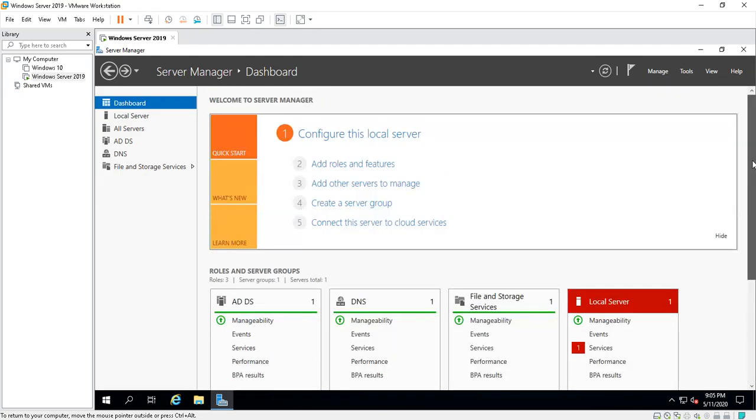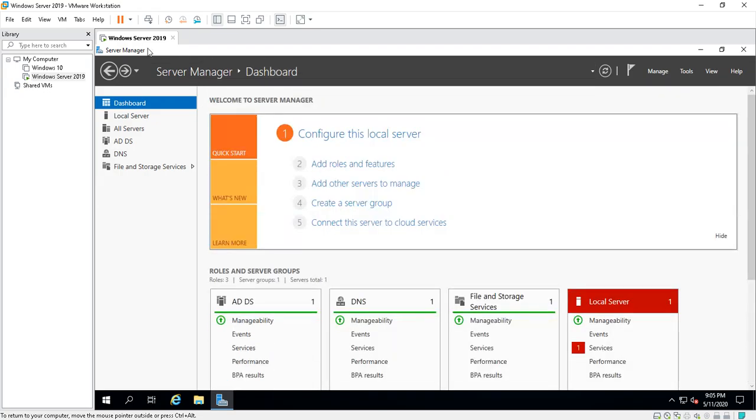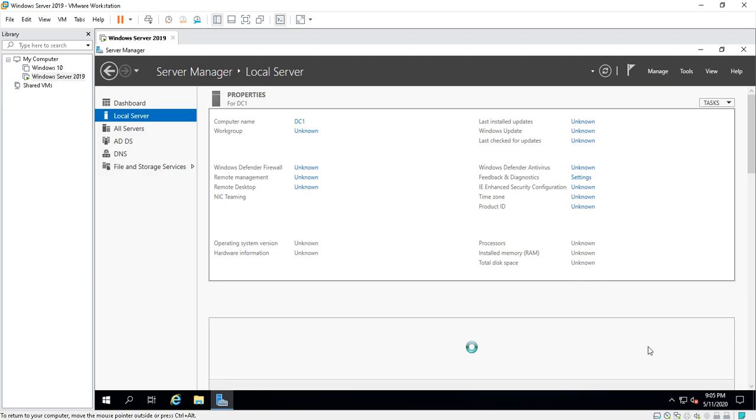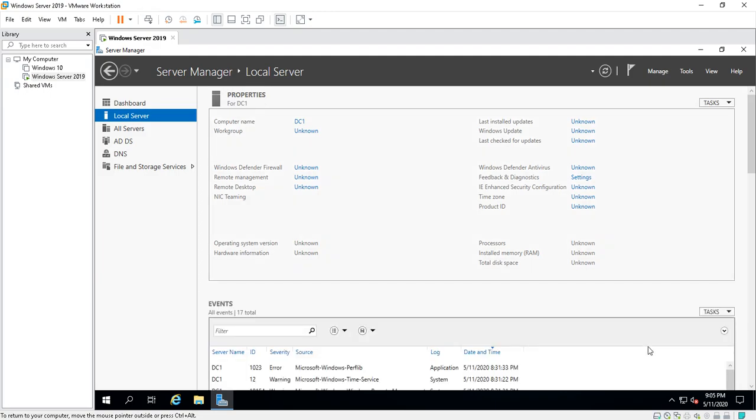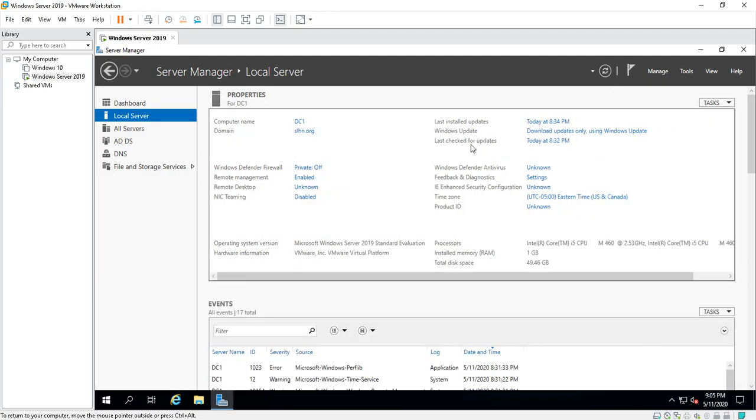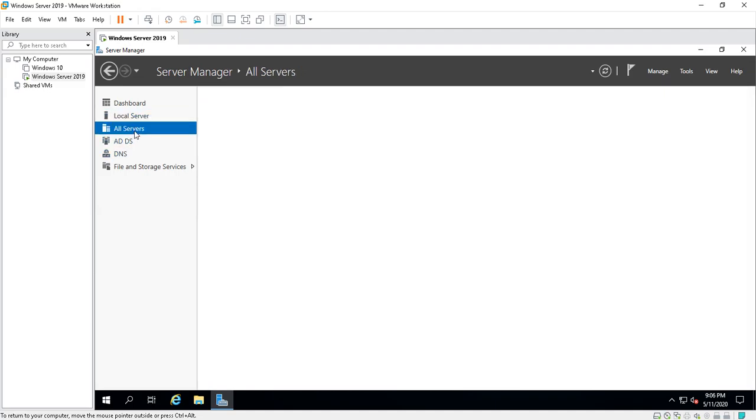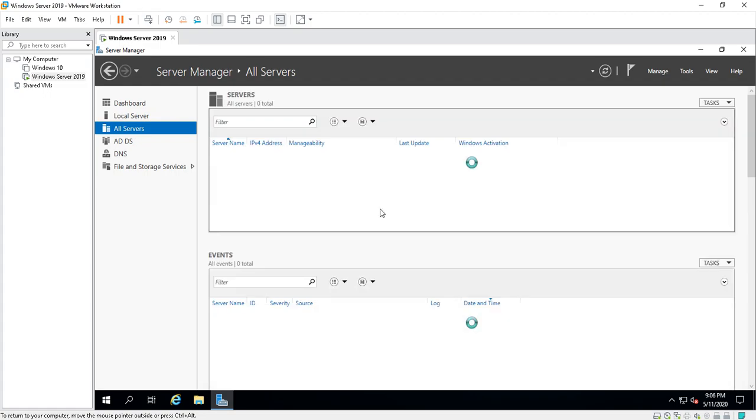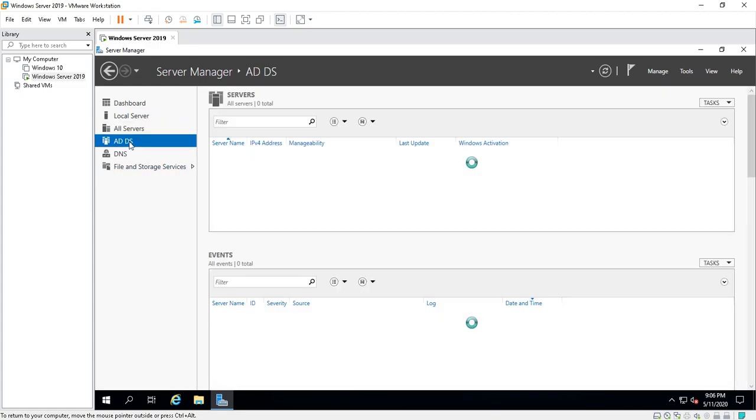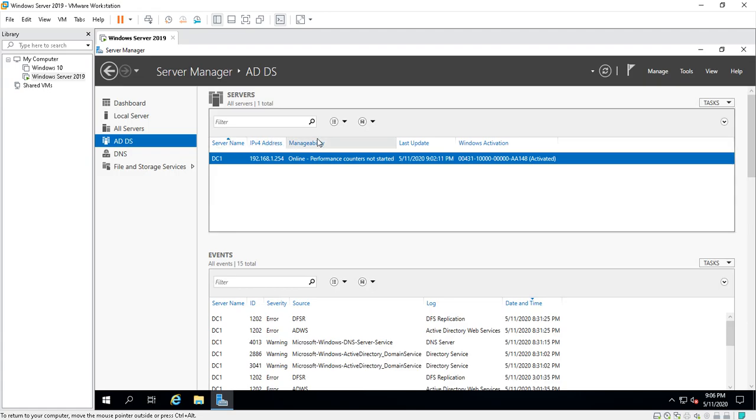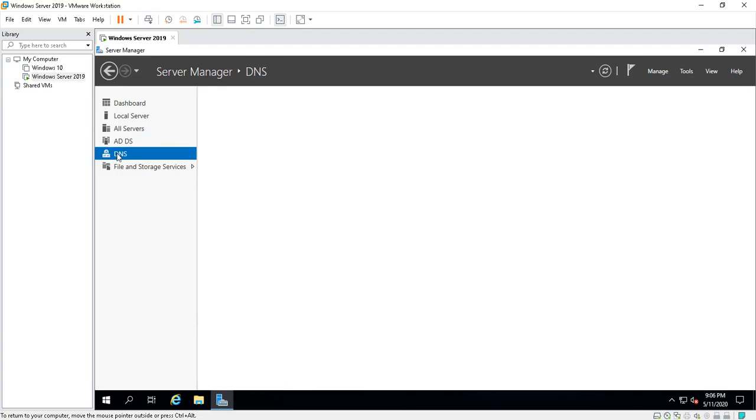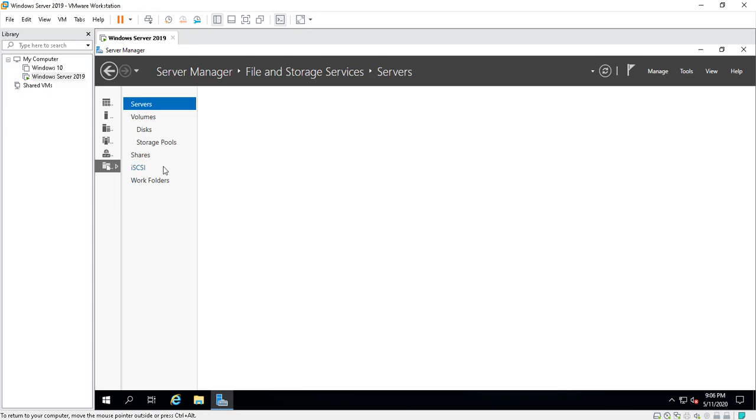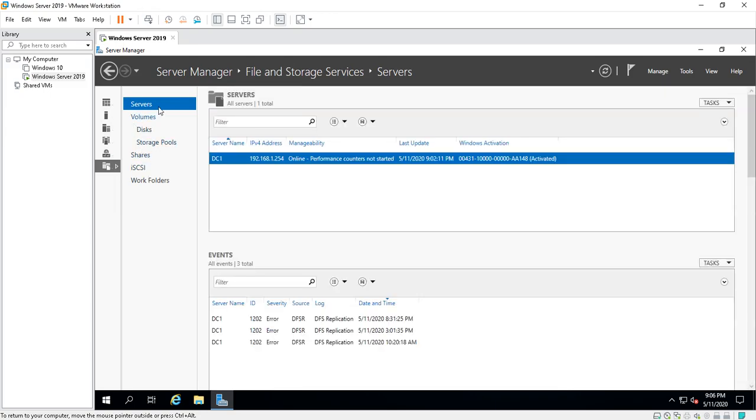The dashboard has several sections. When you click on Local Server, this is going to bring up information about your server. This is actually a domain controller that I'm logged into. I created and converted it to a domain controller already. You will see All Servers, Active Directory Directory Services, DNS, File, and Storage Services.